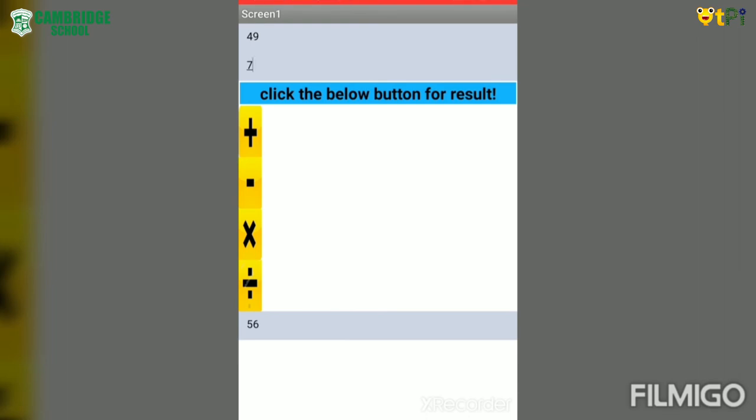So when we subtract it, the answer should be 42. Is it correct? Yes. When we multiply it, the answer should be 343. It is correct. And when we divide it, the answer should be 7. Is it correct? Yes.